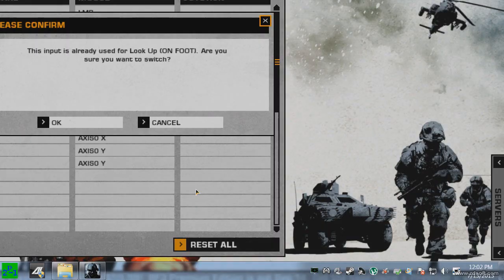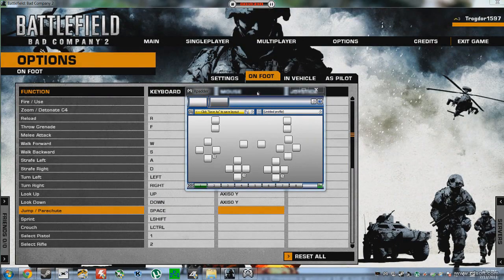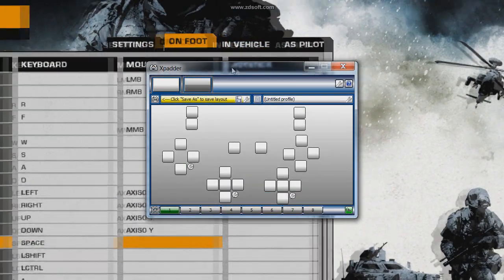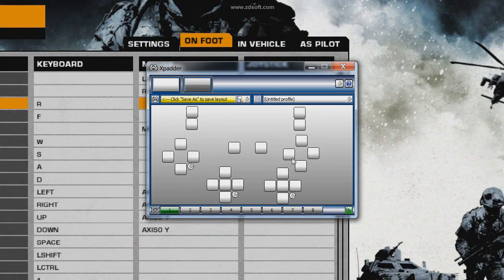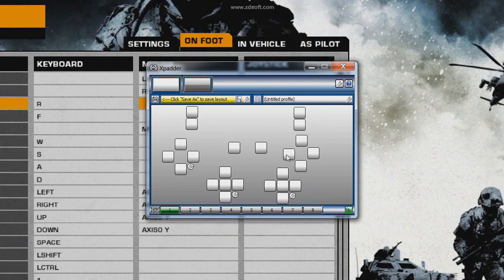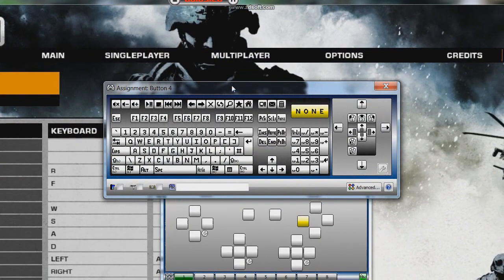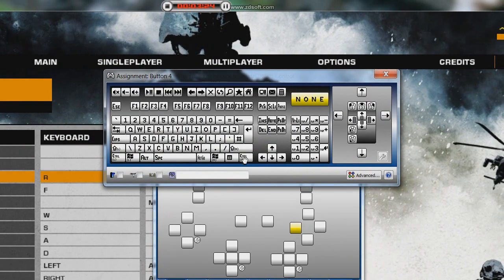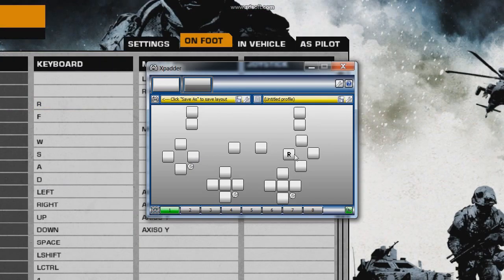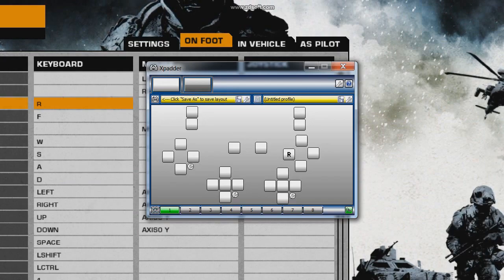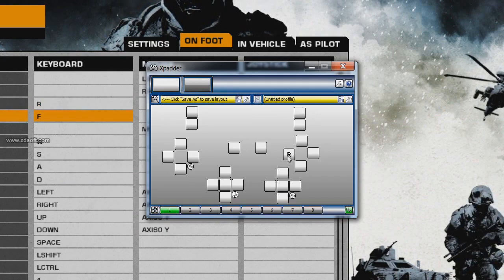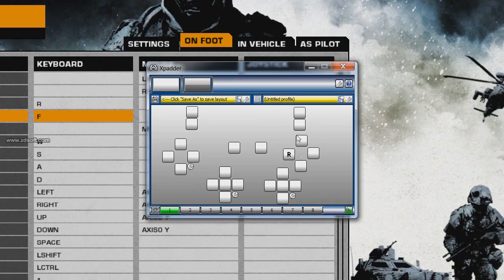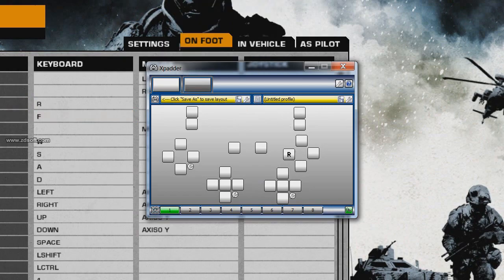If I open up XPadder, you can see here that if I'm going to want reload to be square, well this is square right here, what I'm pressing. You're going to click this, and this keyboard assignment thing should pop up. So if I'm going to want square to be reload, well all I'm going to do is click R, because that's what the function is over here, is to reload. So square is going to be reload. So I'm going to go ahead and set all of these buttons to what I want them to be, and then I'll go ahead and tune back in.